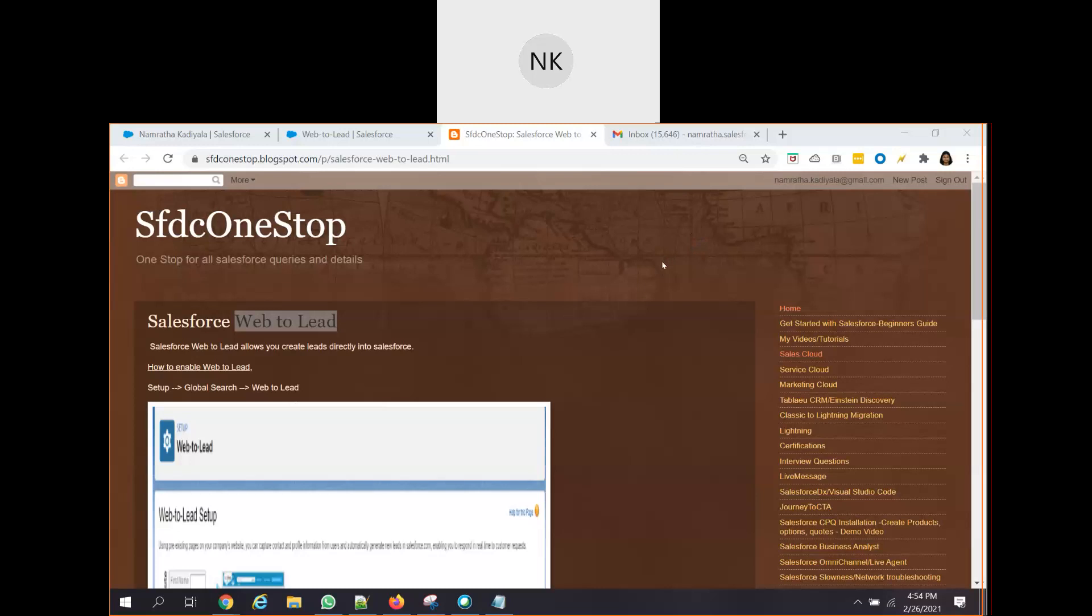Salesforce Web2Lead allows users to use web forms and fill basic information and capture those information as leads in Salesforce. It allows you to create leads directly into Salesforce through integration with Salesforce.